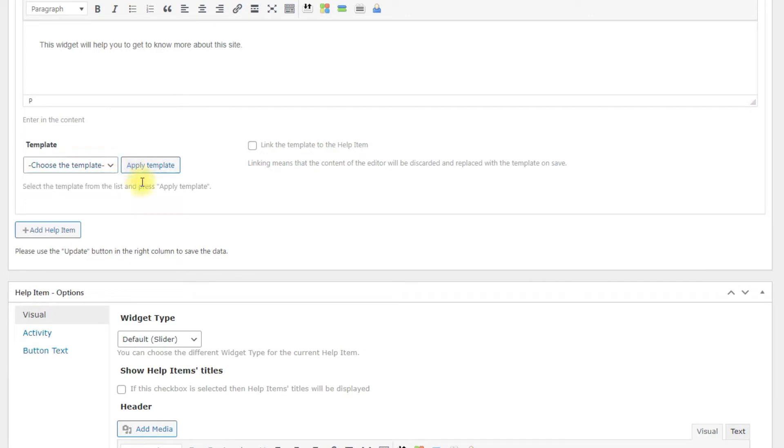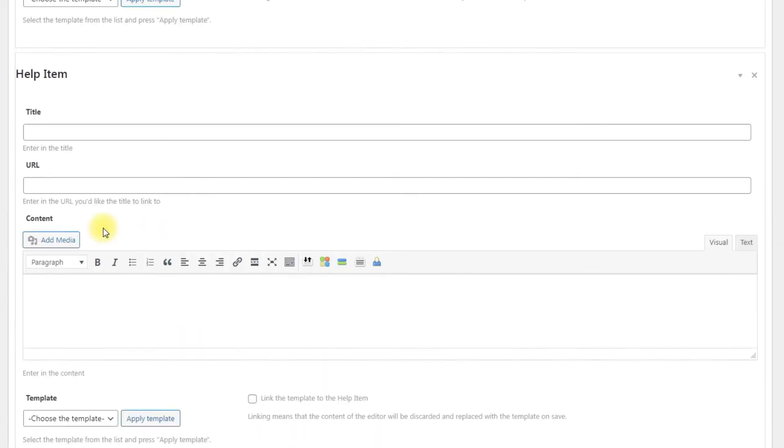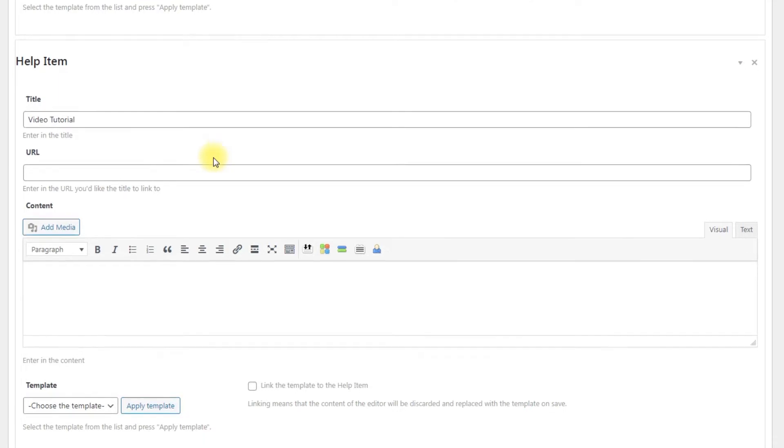Add help item – Clicking on this will create a new empty help item form below the one being edited. There can be added any number of help items.